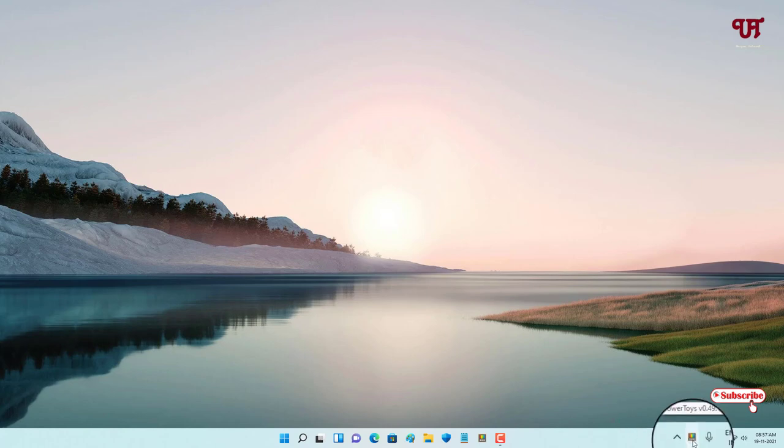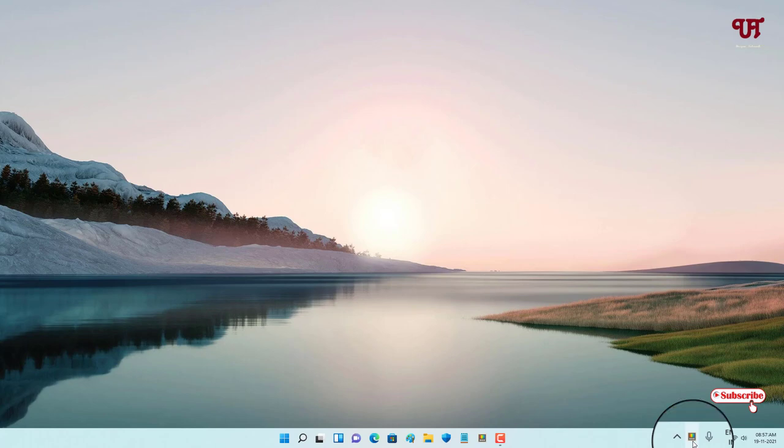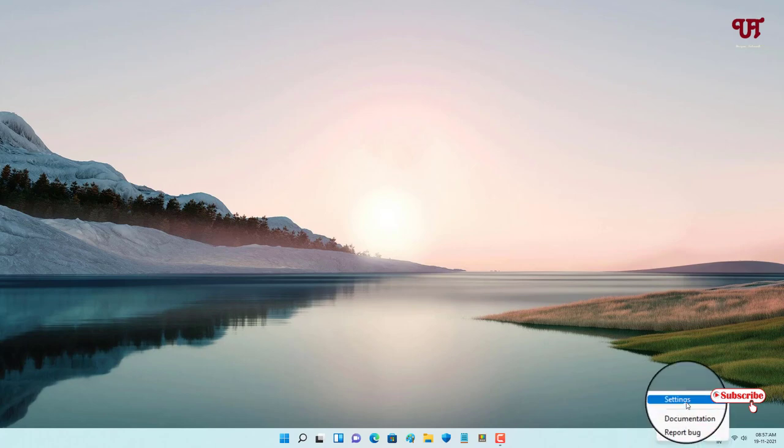...you can see on the system tray a small icon appears named PowerToys. Just right-click on it and click on Settings.